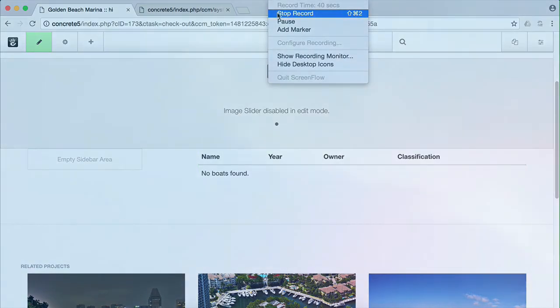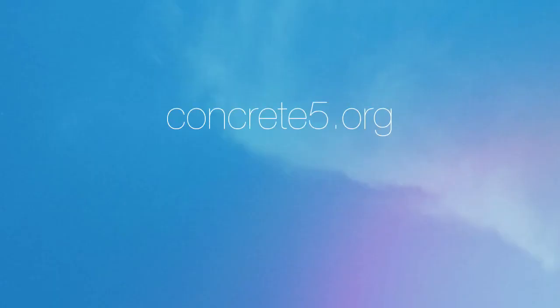Thanks for watching this Express video tutorial and please check out Concrete 5 version 8.